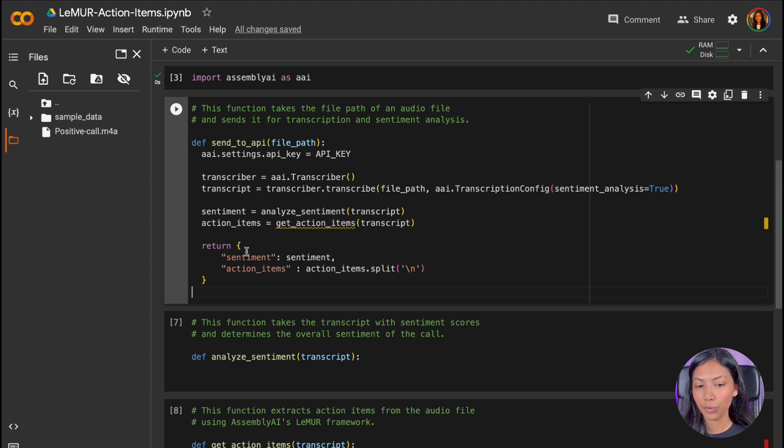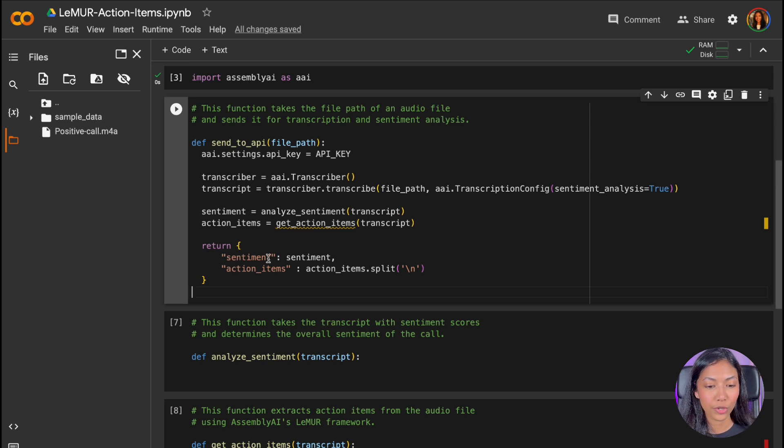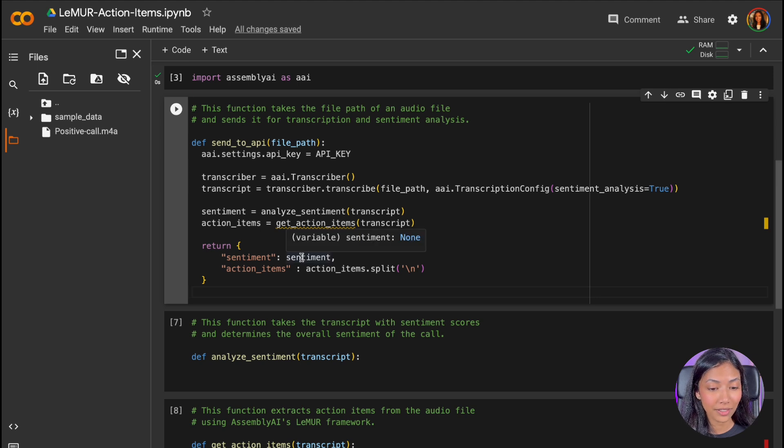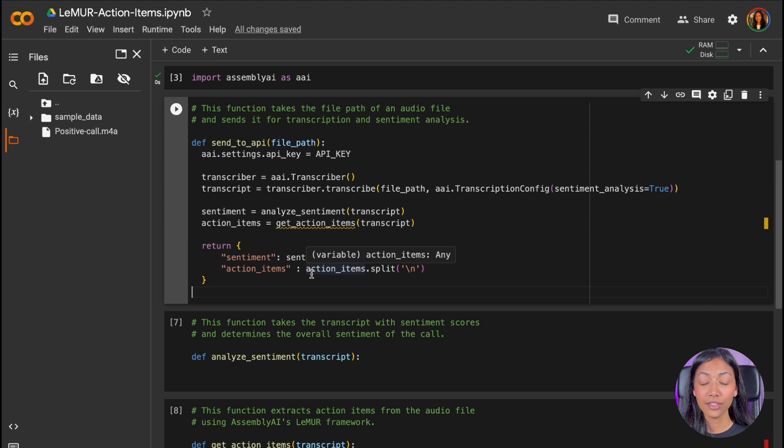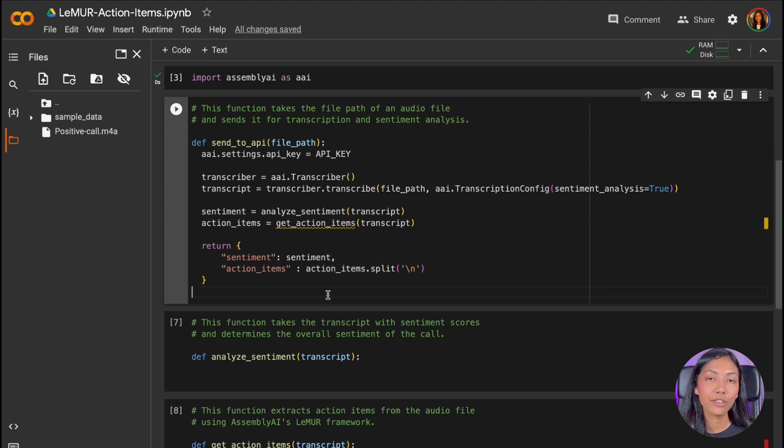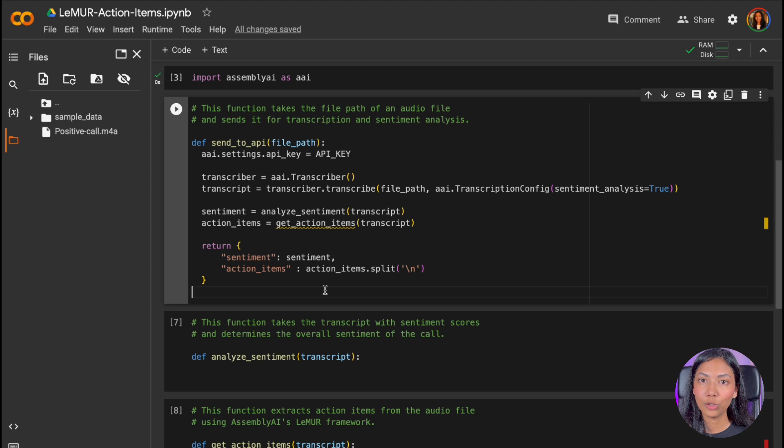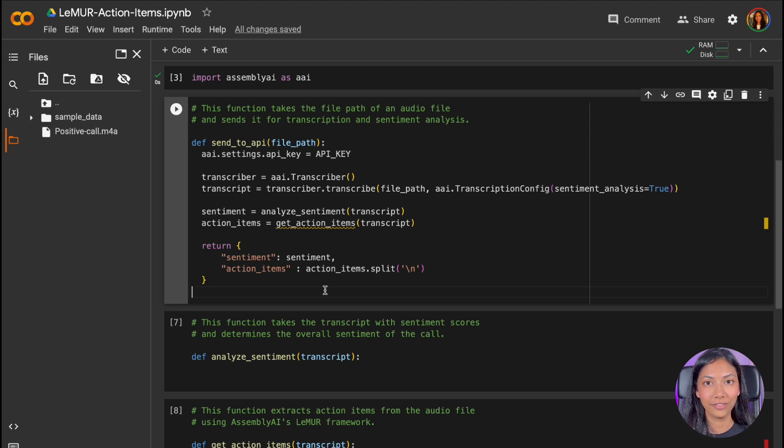Once we've done that, we're going to return a JSON object, which includes both the sentiment that we get, and also the action items. And essentially, this JSON object is going to make it really easy for us to pass this data into our application UI later on.